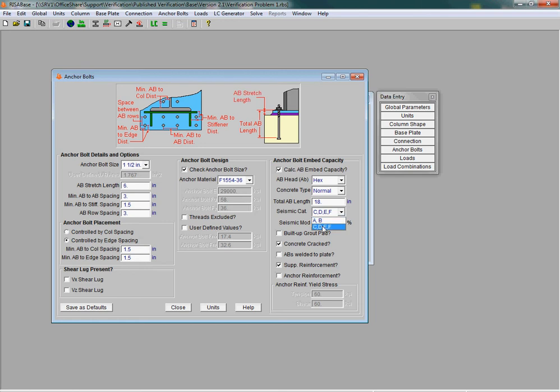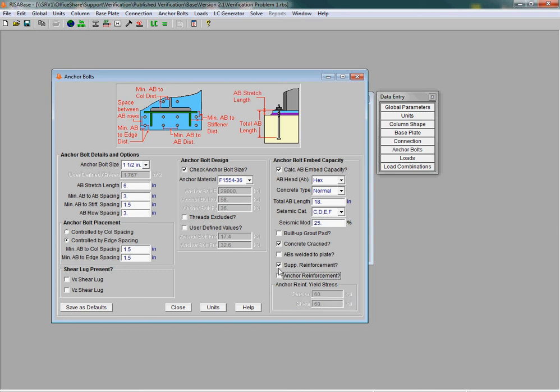Additionally, there's an anchor reinforcement checkbox that allows you to specify whether anchor reinforcement is present in your design. Anchor reinforcement is the design of rebar near your anchor bolts that's designed to develop the forces that are transferred through those anchor bolts.